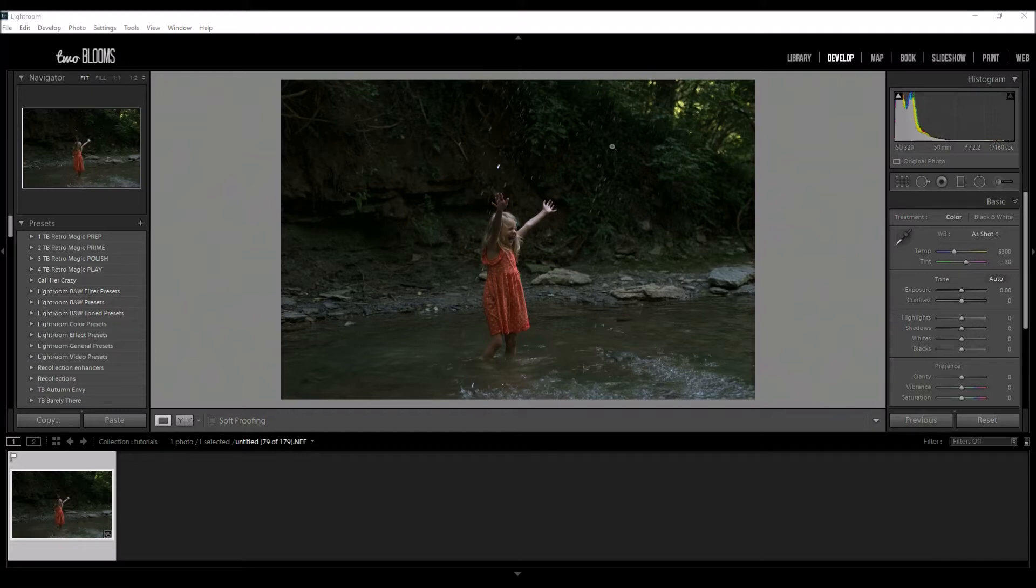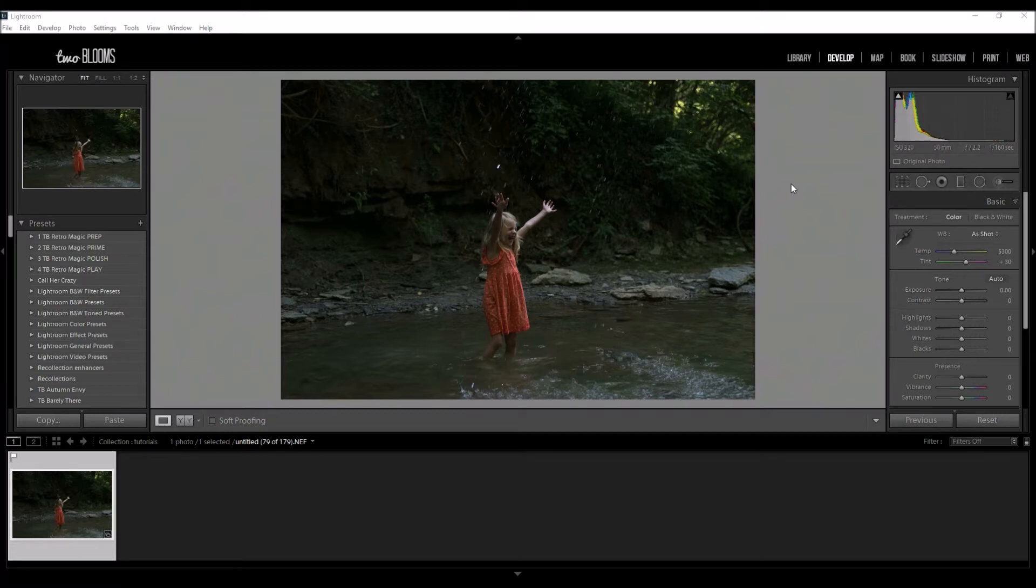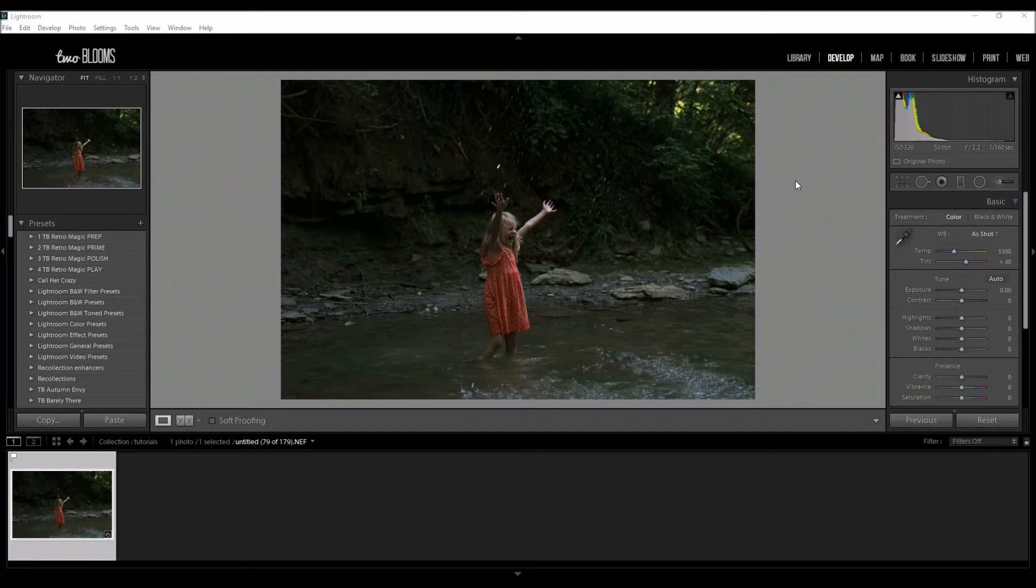We're going to edit this photo in five seconds or less. This might be the quickest video you ever see from us, and I take a lot of pride in that because I try to show you as many tips and tricks as I can.